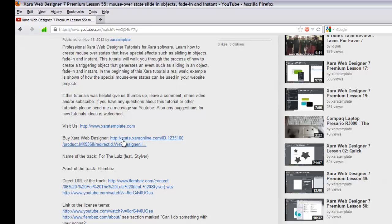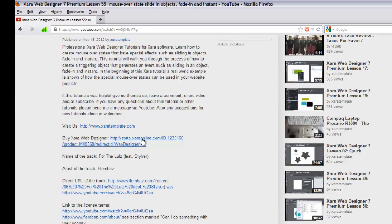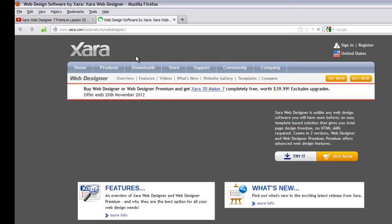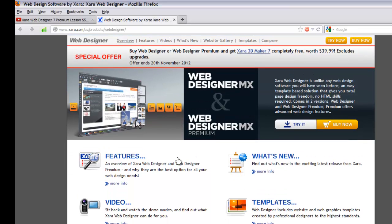You'll see the link right next to 'Buy Xara Web Designer'. When you click this link and go to their site and make a purchase, it generates revenue for us — it doesn't matter what program you buy. Clicking this link supports us in making training videos.